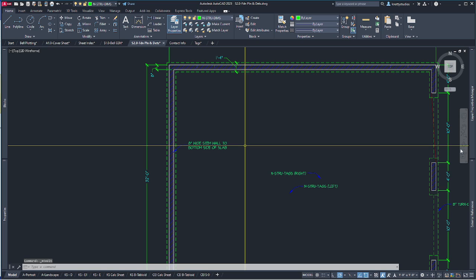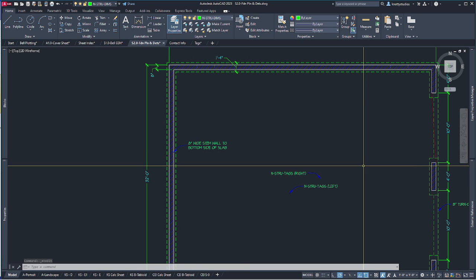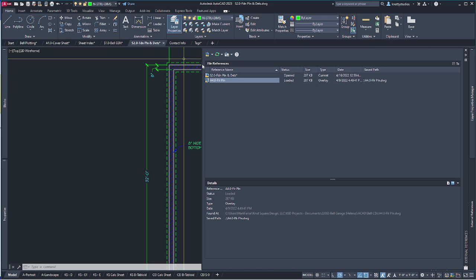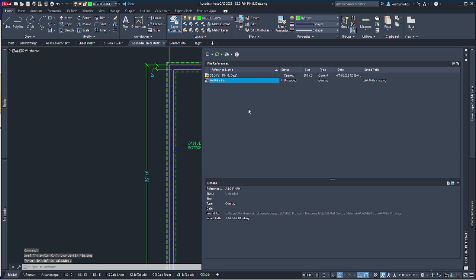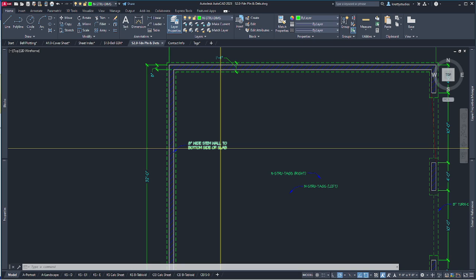You notice there's a faded line there — that's because I still have the extras loaded. I'll simply unload — not detach, just unload — that xref. Then hit save.